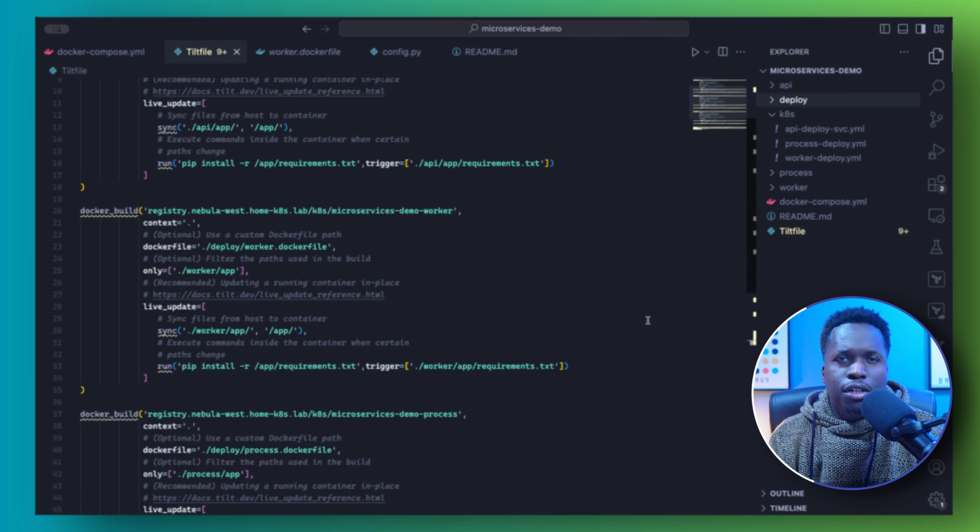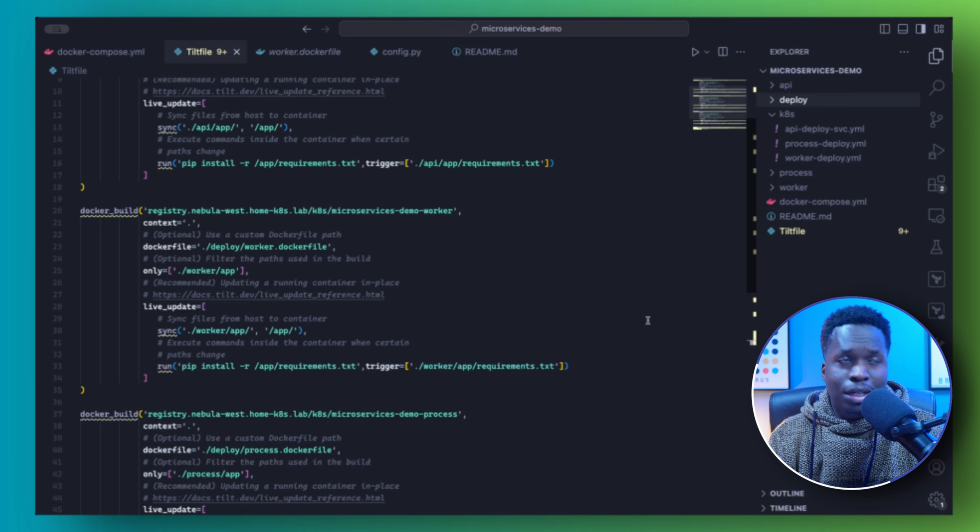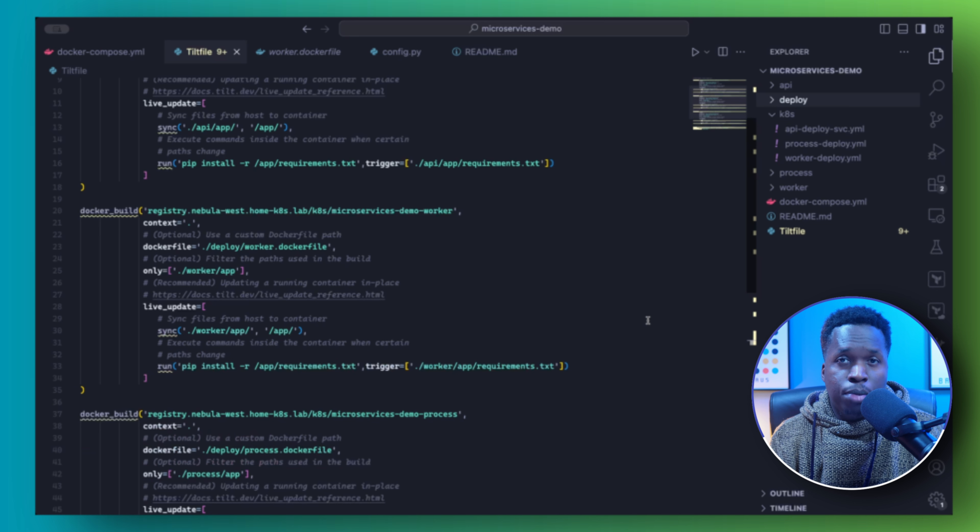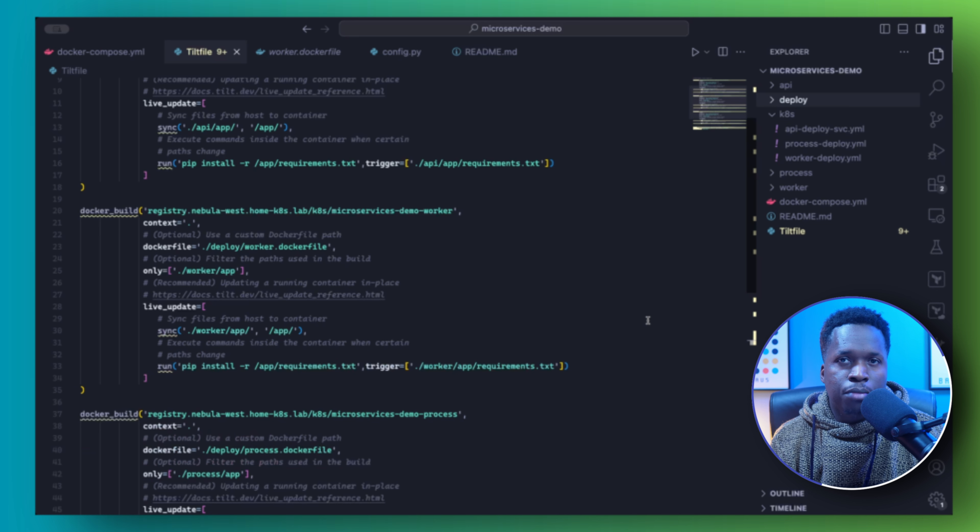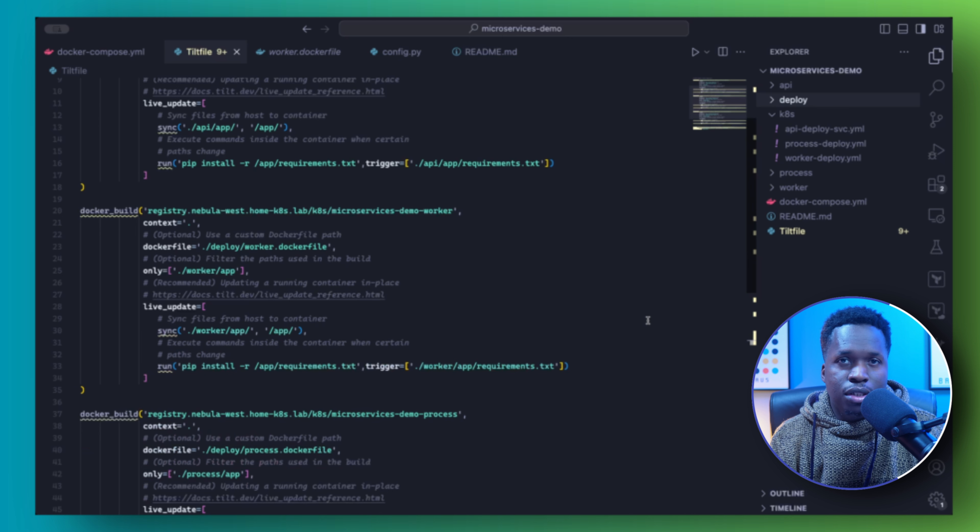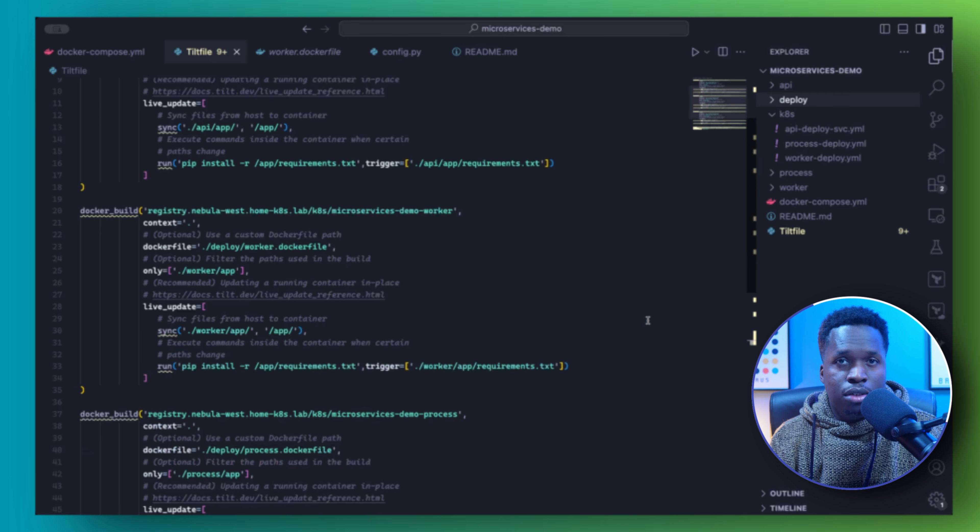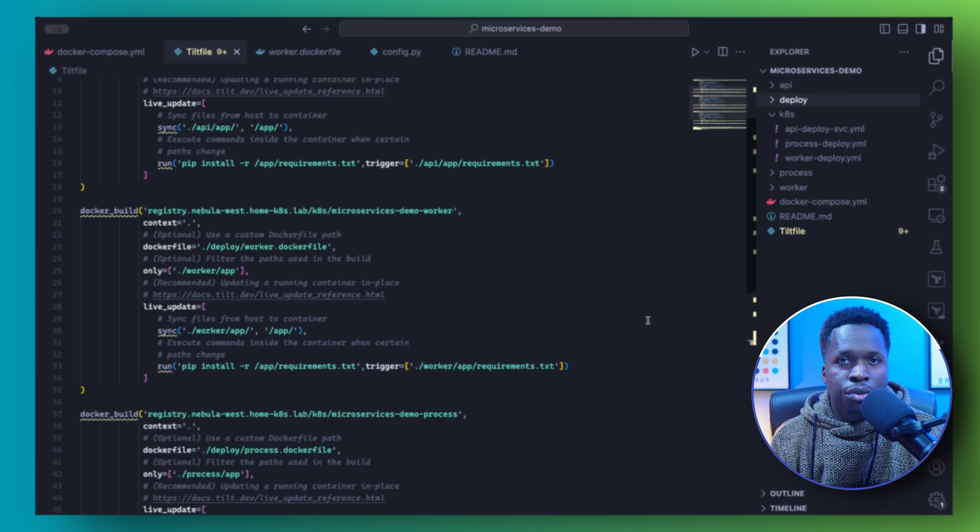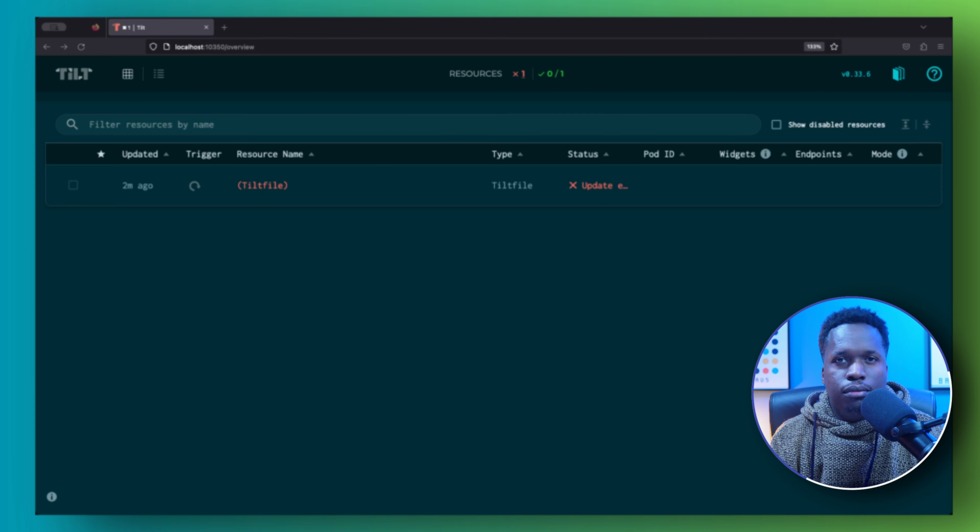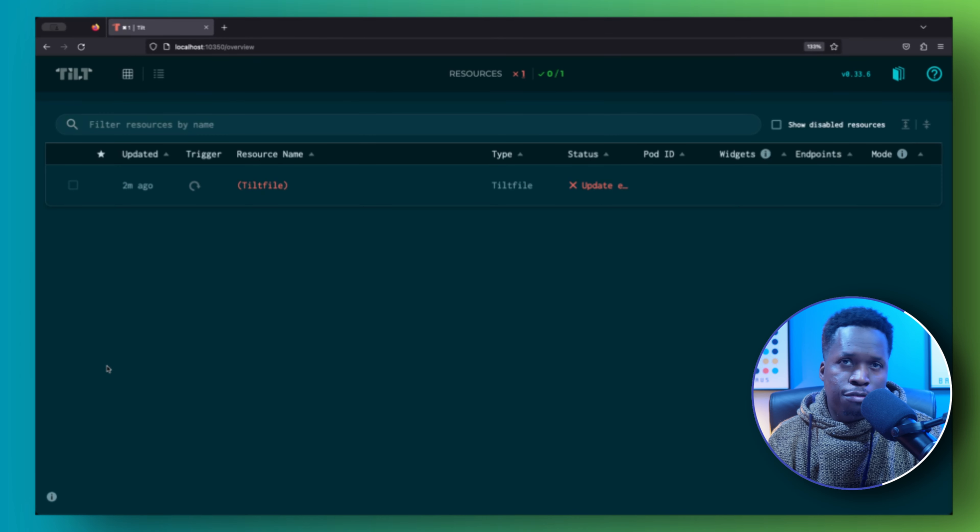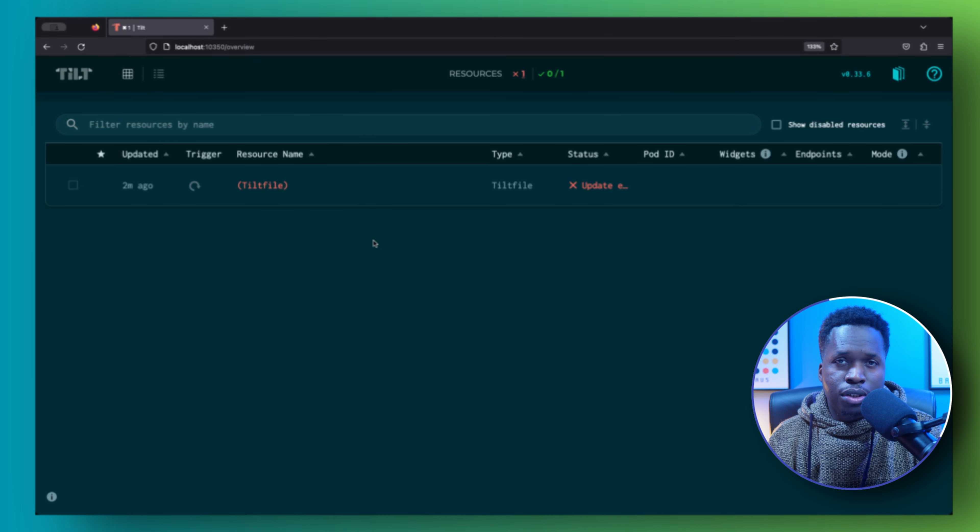A Tilt file is a set of instructions on how Tilt should deploy your application. Tilt files are written in Starlark, which is a dialect of Python. So if you use Python, the syntax will look familiar. Although as you will soon see, the syntax is quite simple and knowledge of Python is not necessarily required.